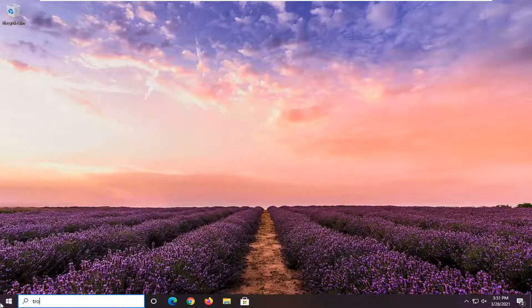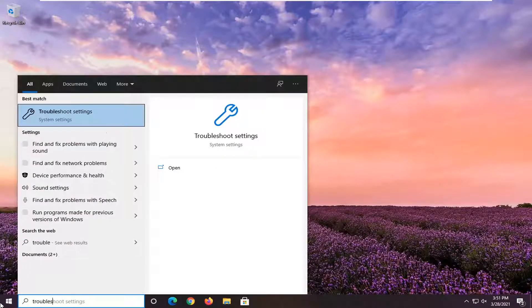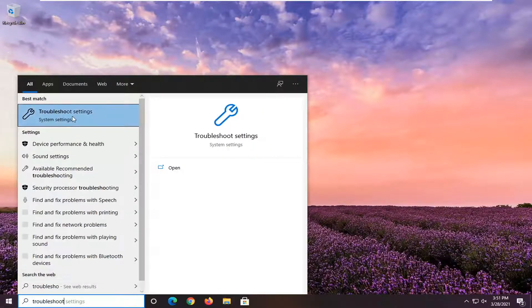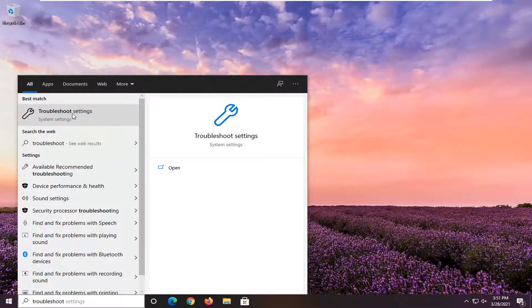type in troubleshoot. Best result should come back with troubleshoot settings. Go ahead and left click on that to open it up.